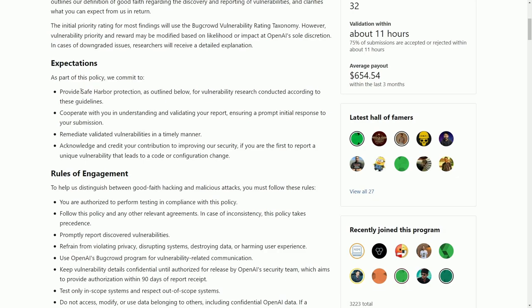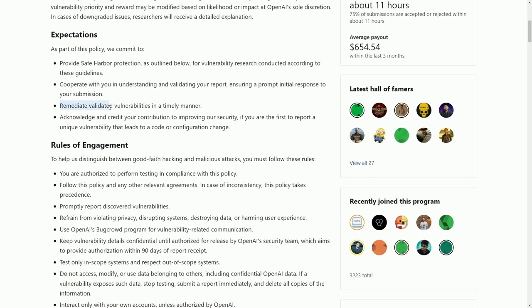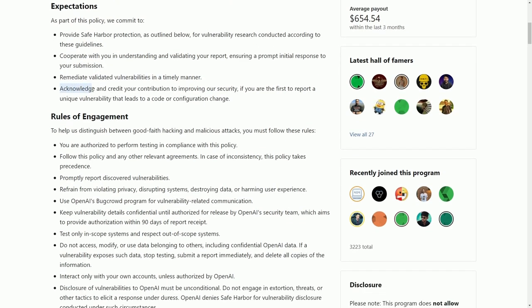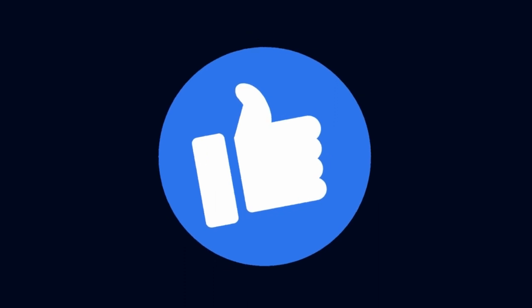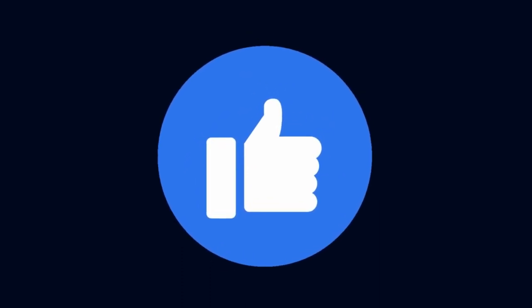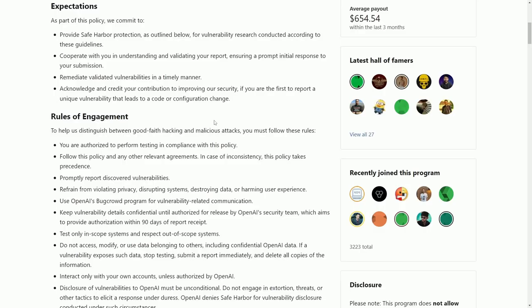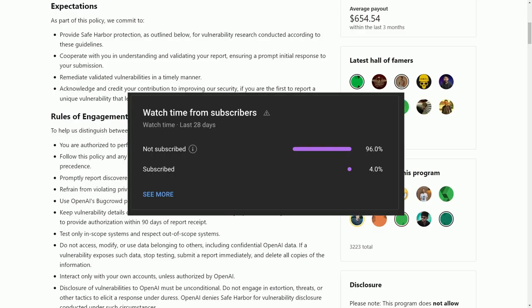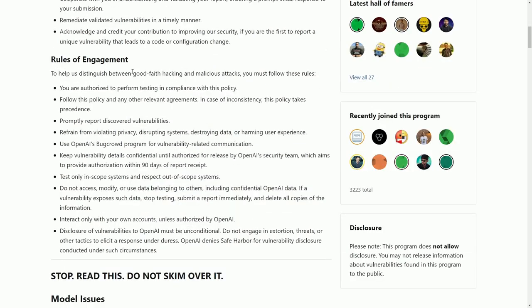The expectations of the program: they're committed to providing safe harbor protection, cooperating with you and understanding and validating your report, remediating validated vulnerabilities in a timely manner, and acknowledging and crediting your contribution. There's also some Hall of Famers already. If you want to become a Hall of Famer, make sure to smash that like button and subscribe, because only about 5% of the 250,000 active viewers a month are actually subscribed.